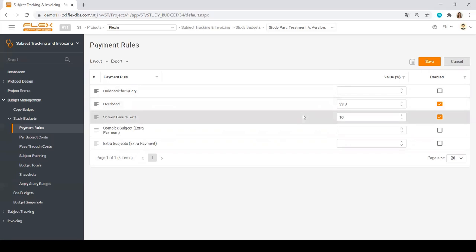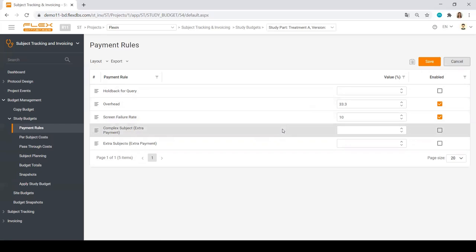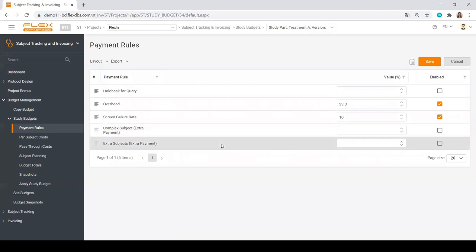For example, we are not going to pay for more than 10% screen failures. Also, there are complex subjects, extra subjects, extra payments, etc.